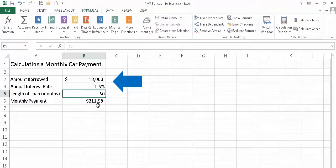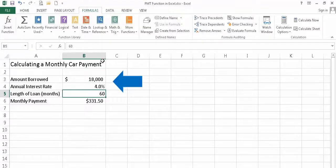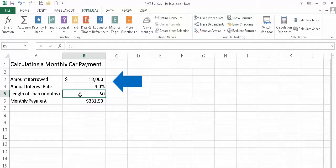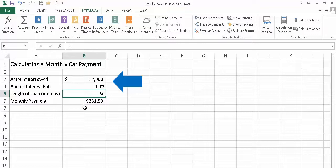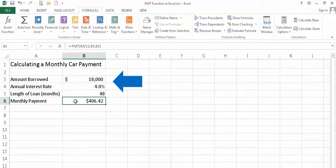Another thing that I may want to do, I'm going to go back and change this back to 4 percent, is I may want to say, I'm going to stick with the $18,000 that I'm going to borrow, but I'd like to pay this off sooner. I don't want to make payments for five years, so I think I'd like to make them for four instead. So I'm going to change that 60 to 48 for four years, press the enter key, and now I can see that my monthly payment goes up, but keep in mind the length of the loan is one year shorter.